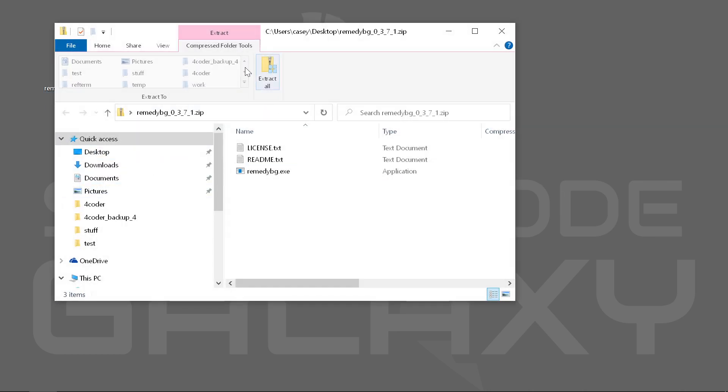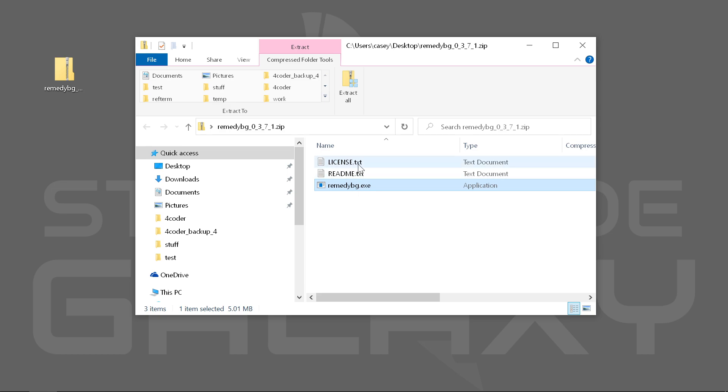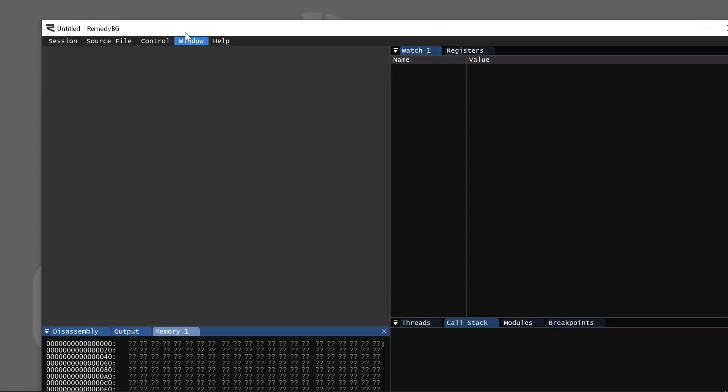If you get a copy of Remedy BG, it's literally just like a zip file. All you have to do is just grab an executable. And if you want to update it, you just download a new executable. Just one executable. And if that executable is anywhere on your machine, you double click it and it runs.